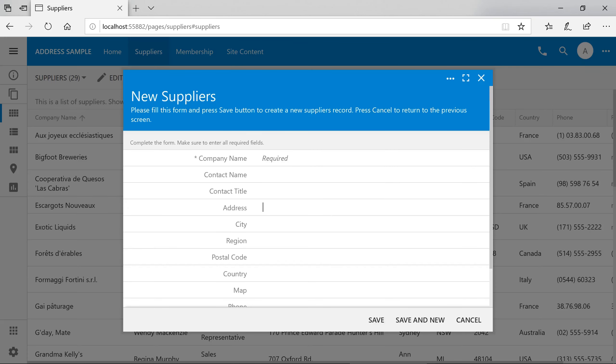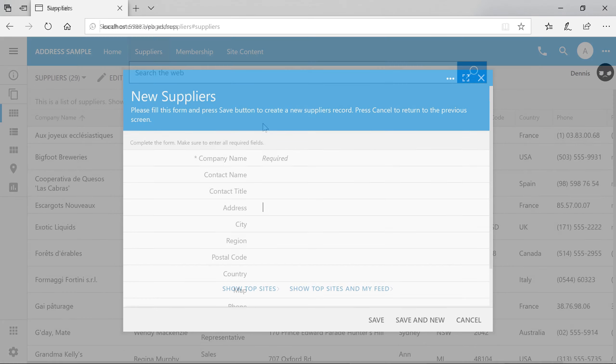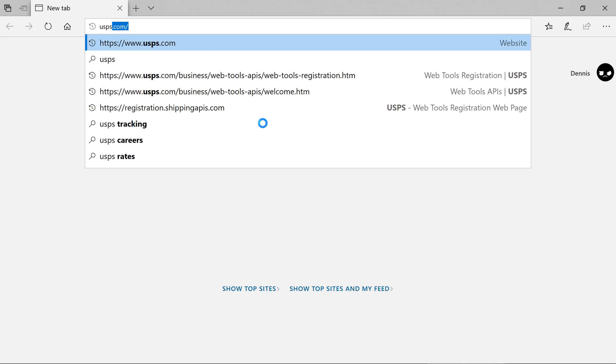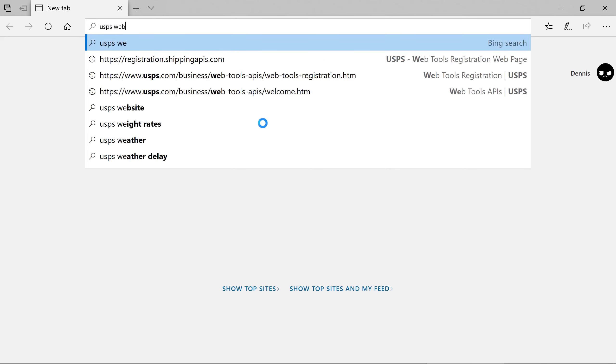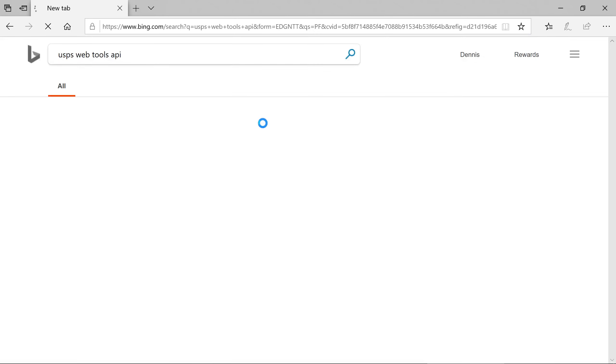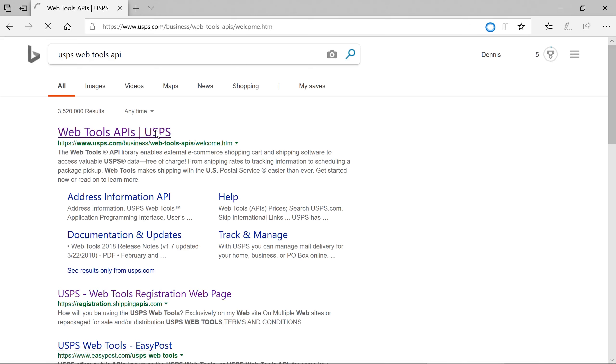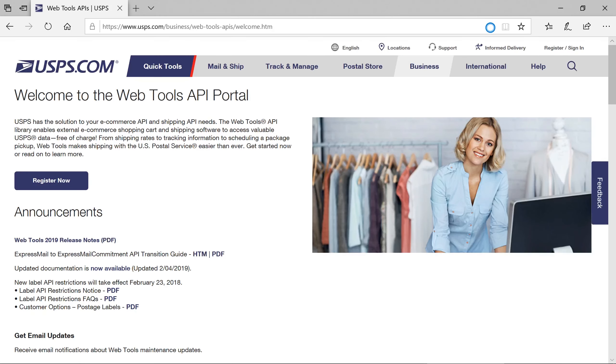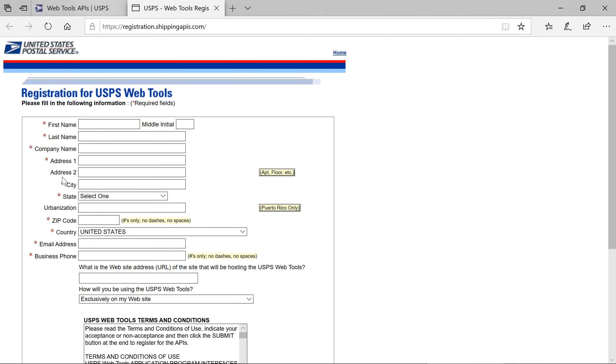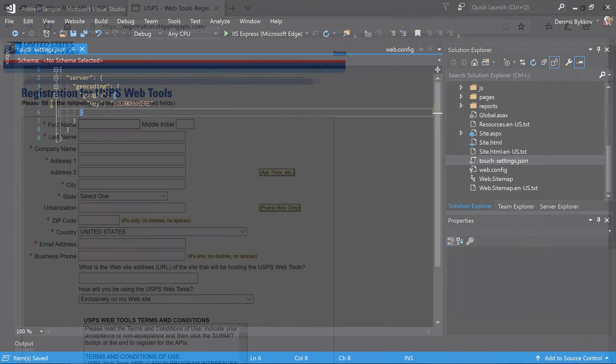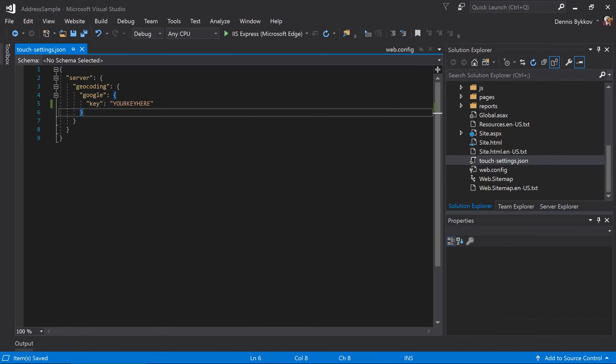We can also provide additional refinement of addresses. One of the available providers is the USPS address refinement. First, we'll need to gain access to the USPS web tools API.